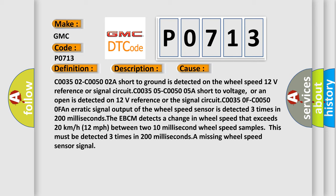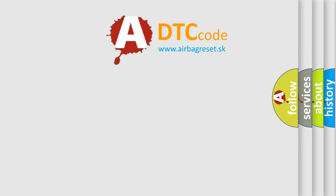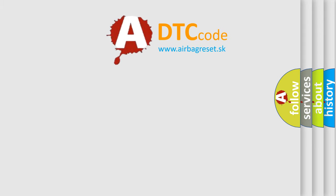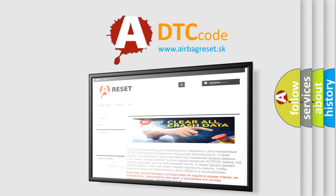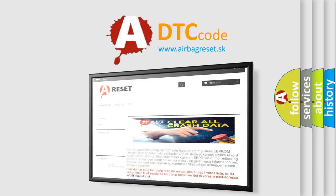The airbag reset website aims to provide information in 52 languages. Thank you for your attention and stay tuned for the next video!